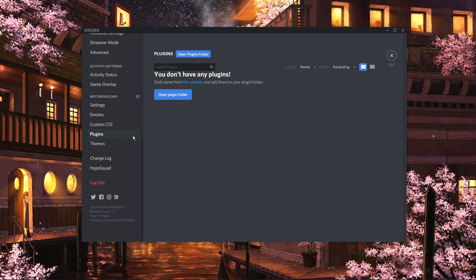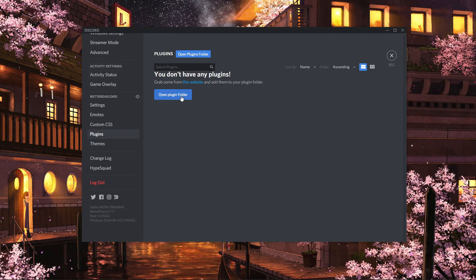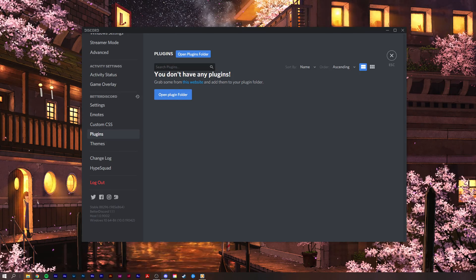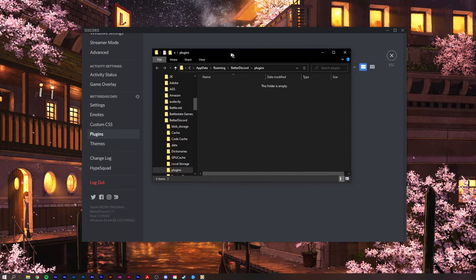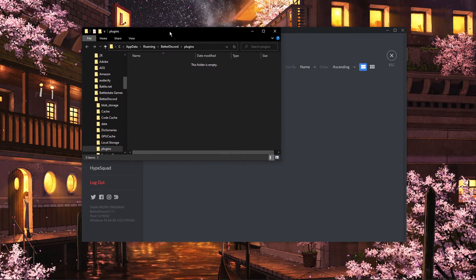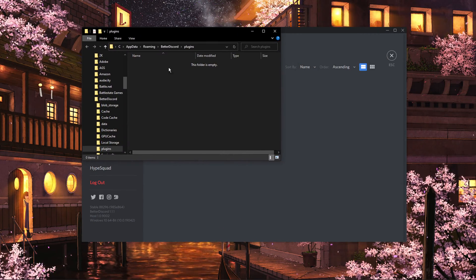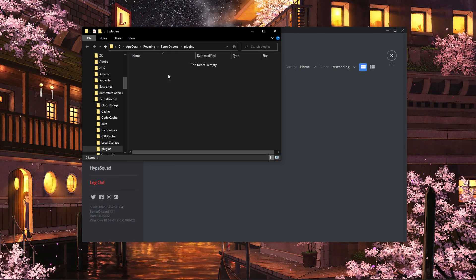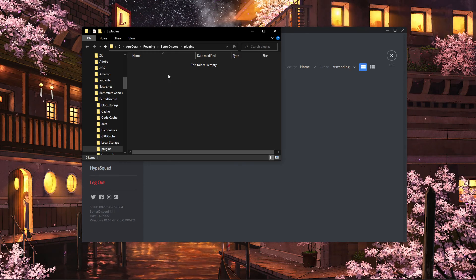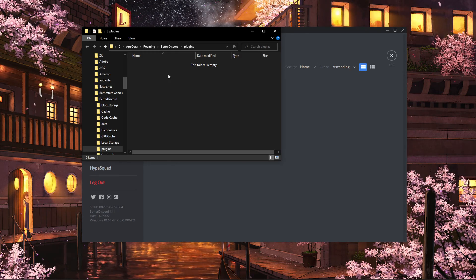Navigate to Plugins, and here click on Open Plugins Folder. This will open up a folder where you will have to drag and drop your downloaded plugins into, in order for them to take effect.